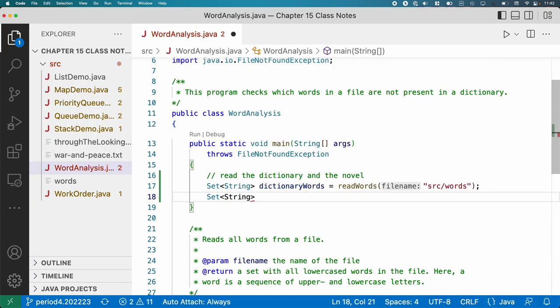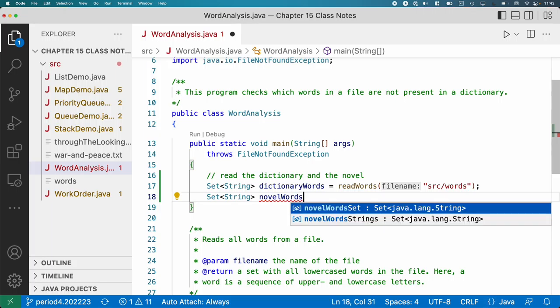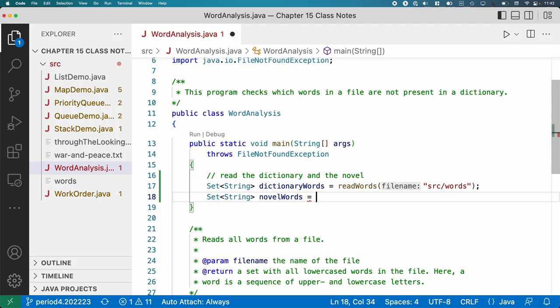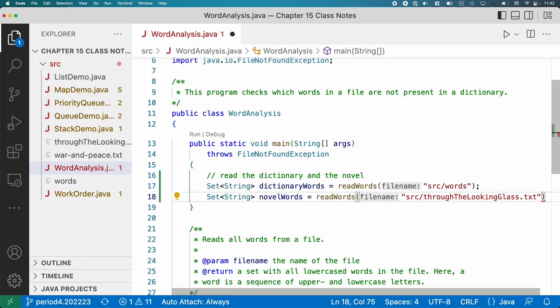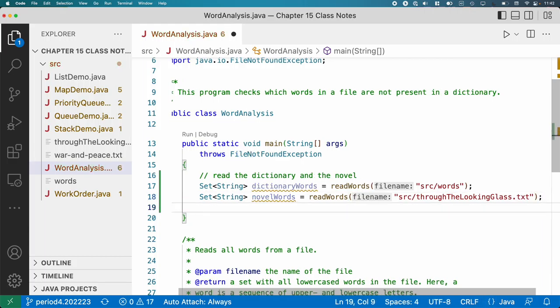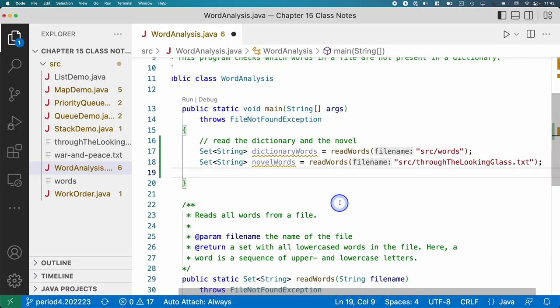Then we'll have another Set of Strings called novelWords — the words in the novel — and call readWords with 'through_the_looking_glass.txt'. You can see these files in the repo: 'through the looking glass', 'words', and also 'war and peace' which you can play around with later. For now we'll assume readWords works — it opens the file, reads all the words, puts them in a set, and returns that set of all words in the file.